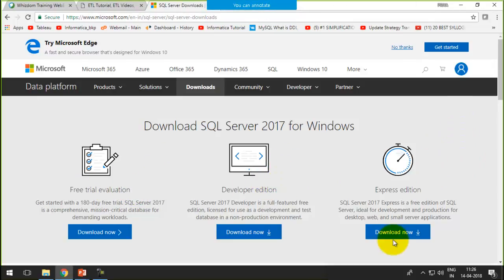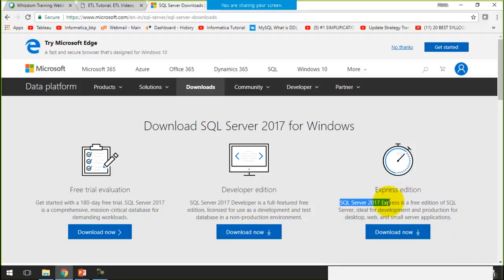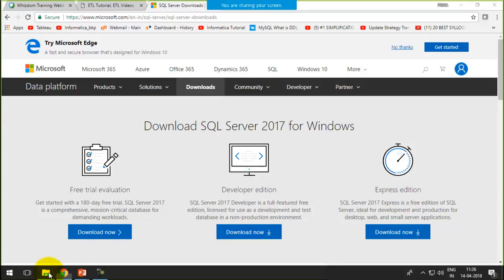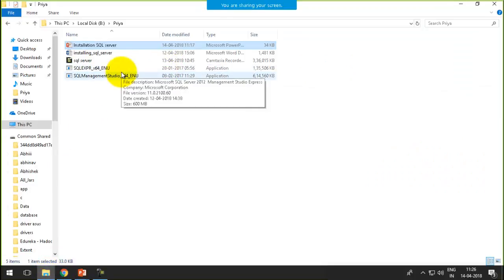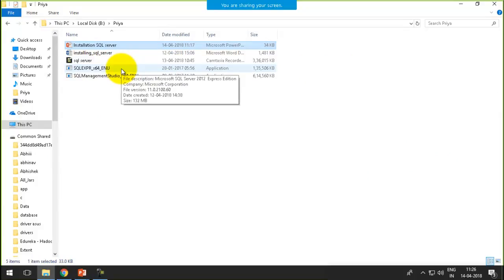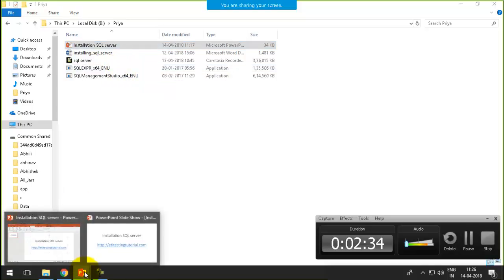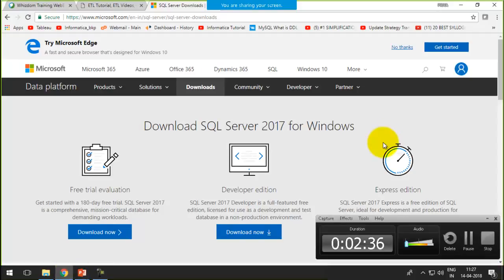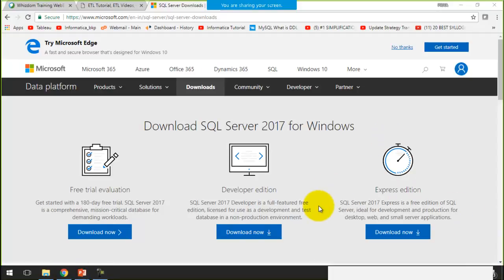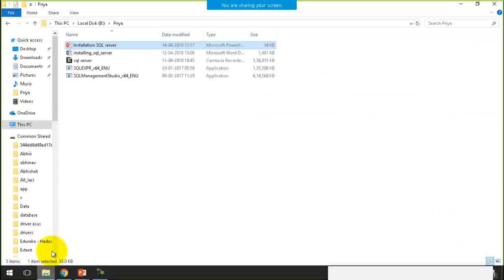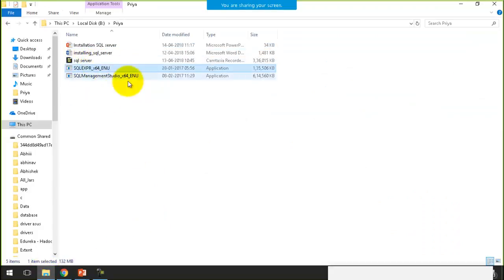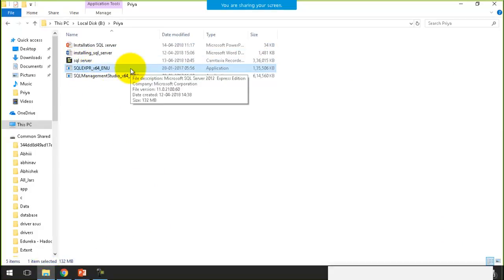The version that I'll use is the express edition. This is specifically the 2017 version. I already have version 2012 downloaded — this is Microsoft SQL Server 2012 Express Edition. You can also work with the current, more recent version; it will not make much difference. I'll also share these versions that I am using if you want to work with them.